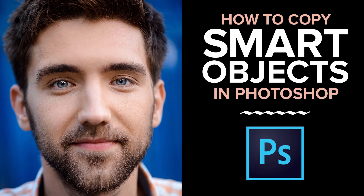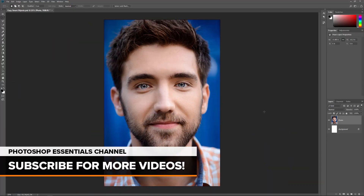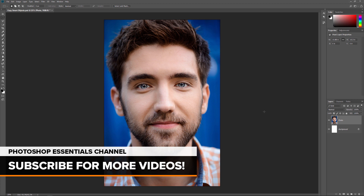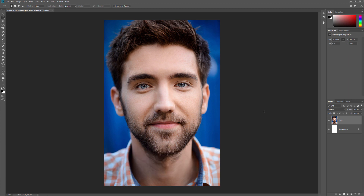I'll be using Photoshop CC, but everything is fully compatible with Photoshop CS6. To see the difference between New Layer via Copy and New Smart Object via Copy, we'll start by converting a layer into a Smart Object. Then we'll make two copies of the Smart Object — first using the New Layer via Copy command, and then using New Smart Object via Copy. Once the copies are in place, we'll edit the Smart Objects and compare the results.